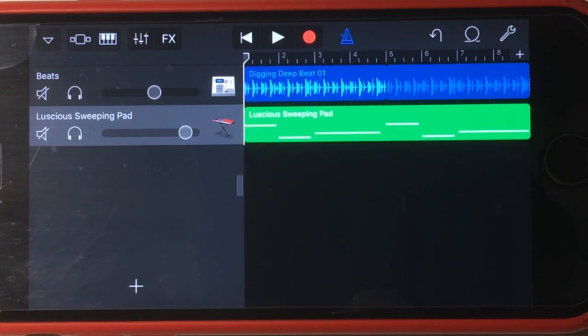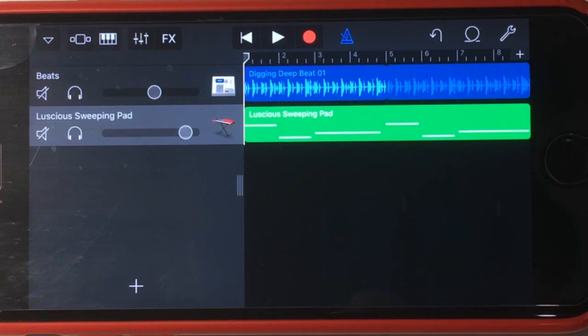In this GarageBand for iPhone quick tip, we're going to be looking at how to use volume automation to create a panning automation effect in GarageBand for iPhone. So let's jump into it.